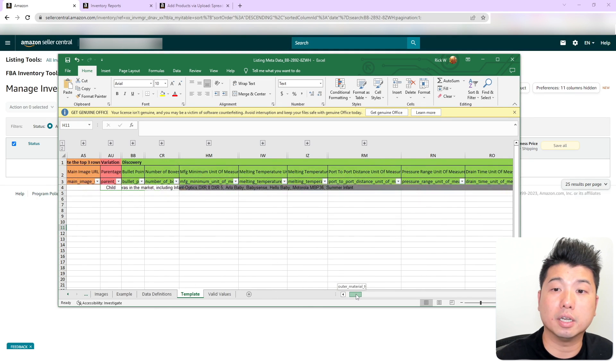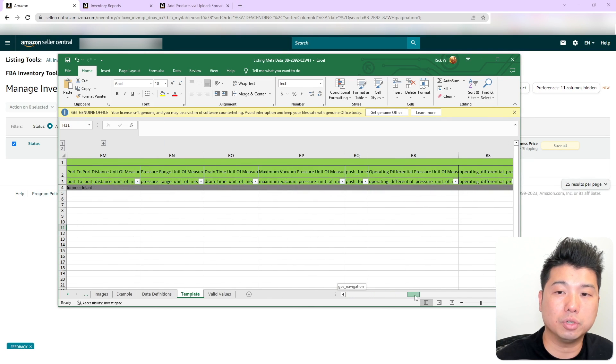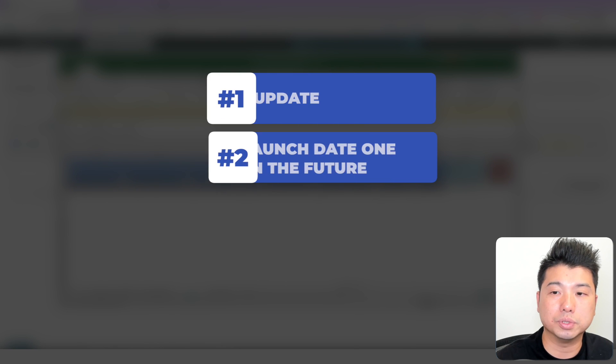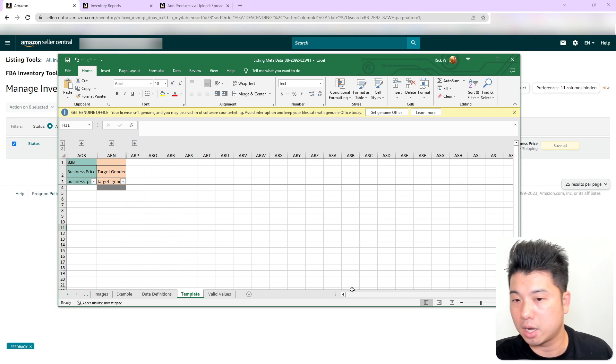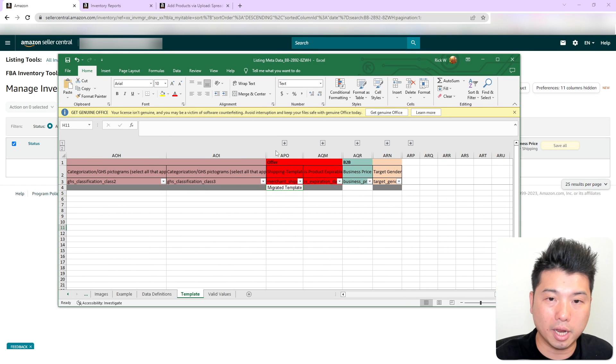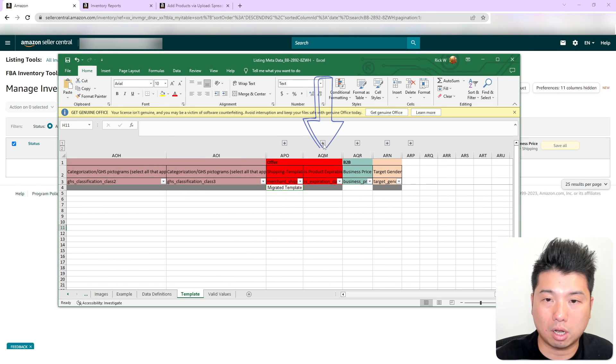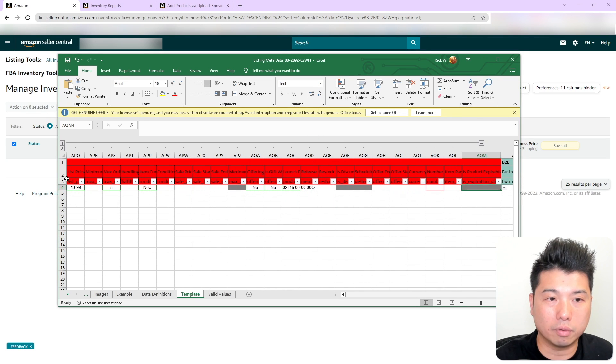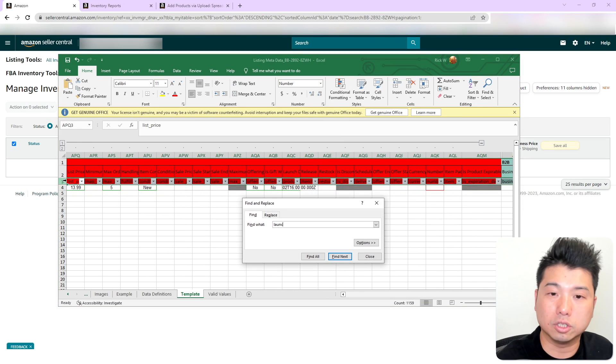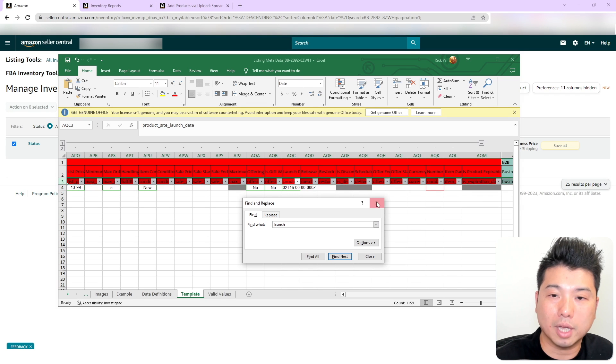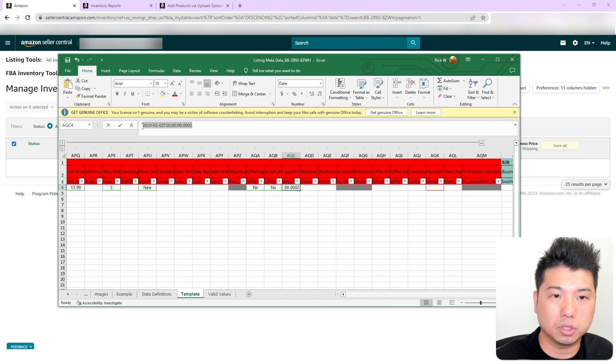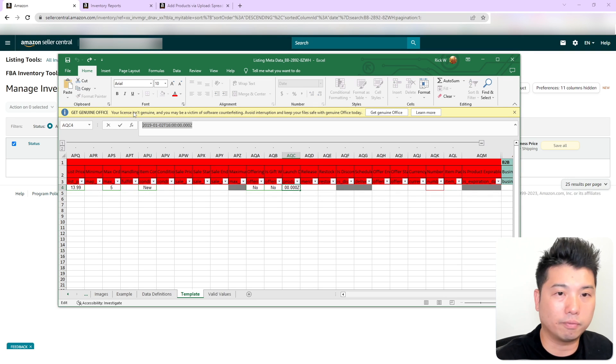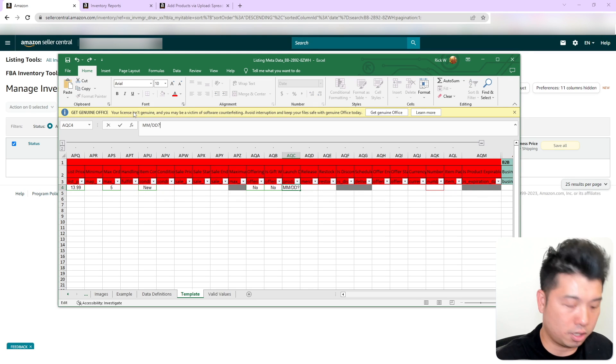And then another important thing that you need to do is that you are going to set the launch date one day in the future and how you actually would do that. You are going to all the way to the end into the right column, expand it. And then you are going to find the, let's see, launch. There we go. So that would be this column right here. And what you are going to do, you can enter a day in the future in the following format, day, day, year, year, year.